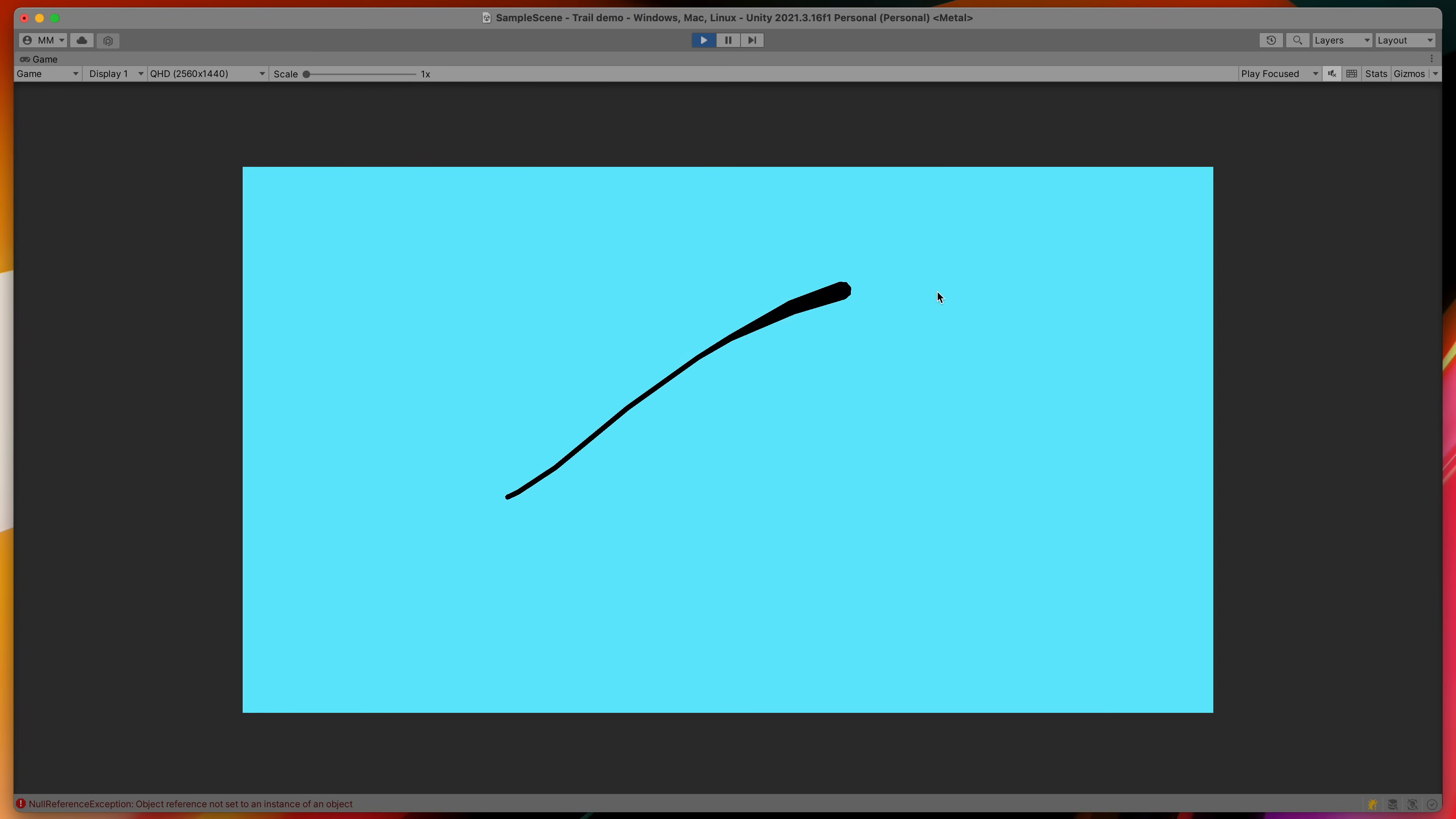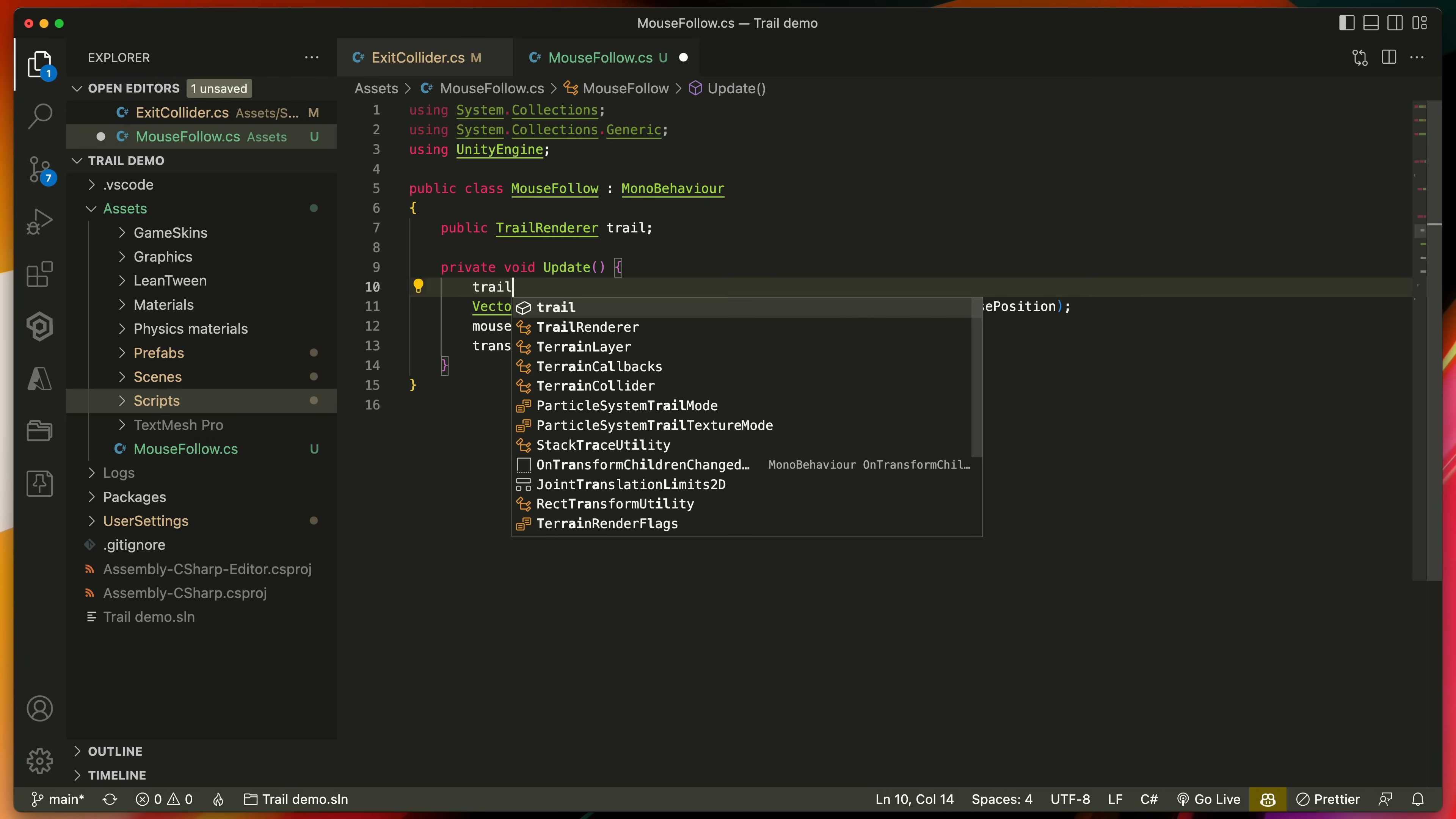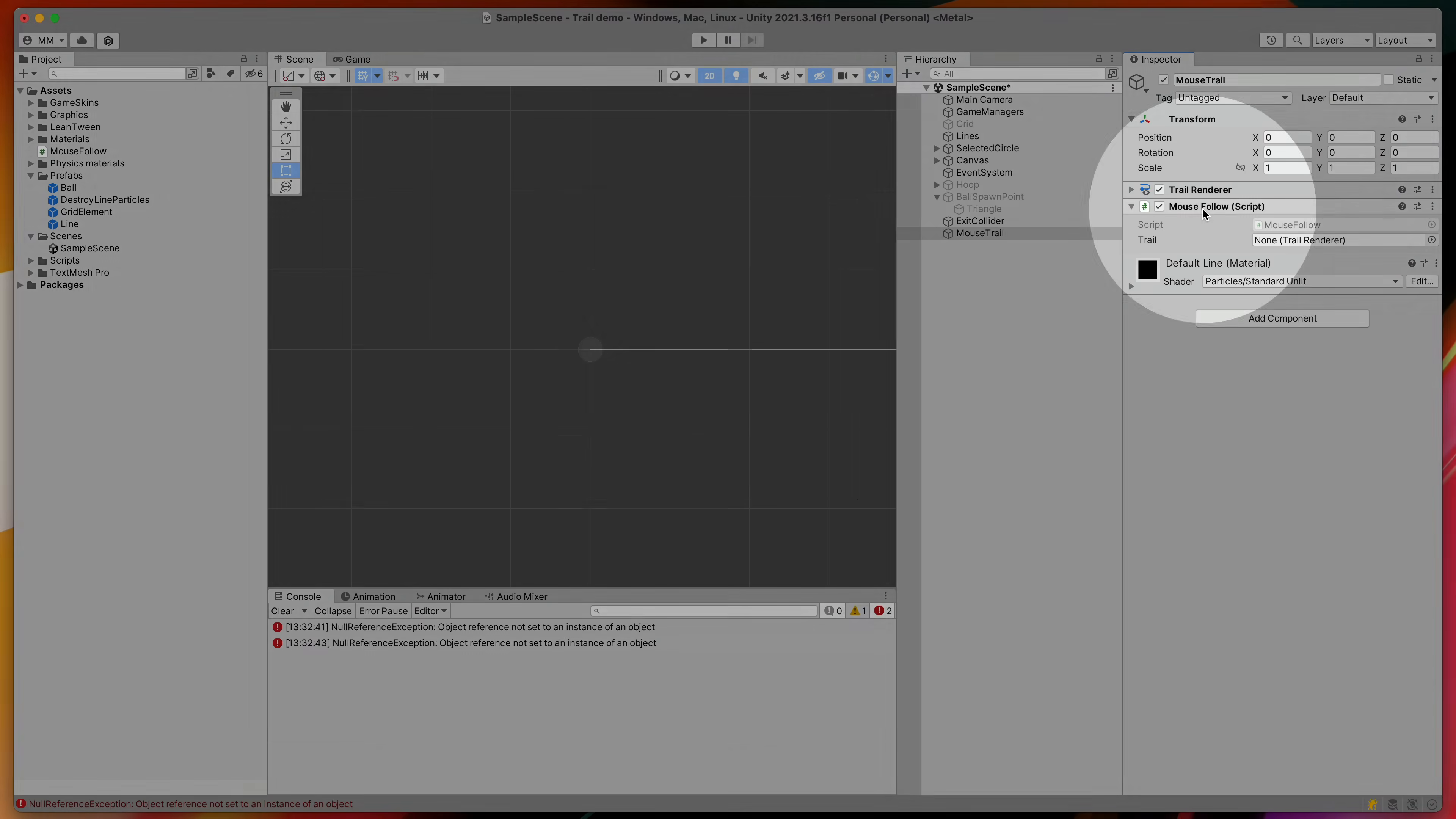If you want to make trail visible only when the mouse button is pressed type at the top public TrailRenderer trail and then in the update trail.enabled equals Input.GetMouseButton zero which is a left mouse button.